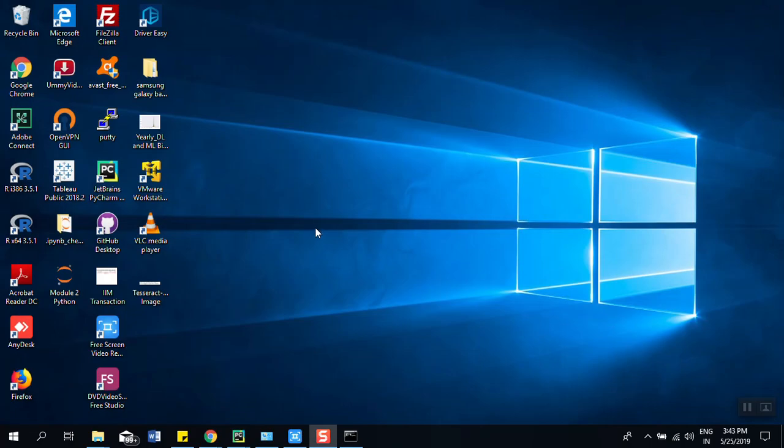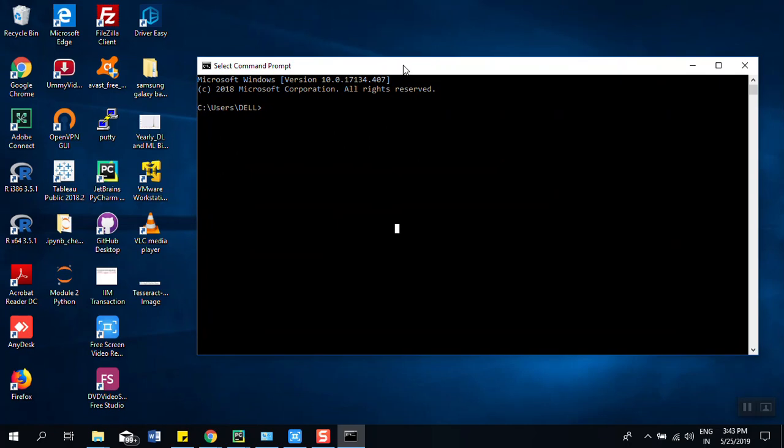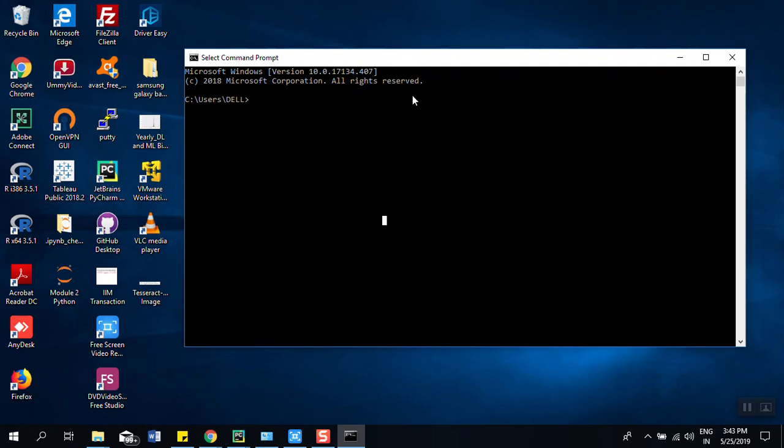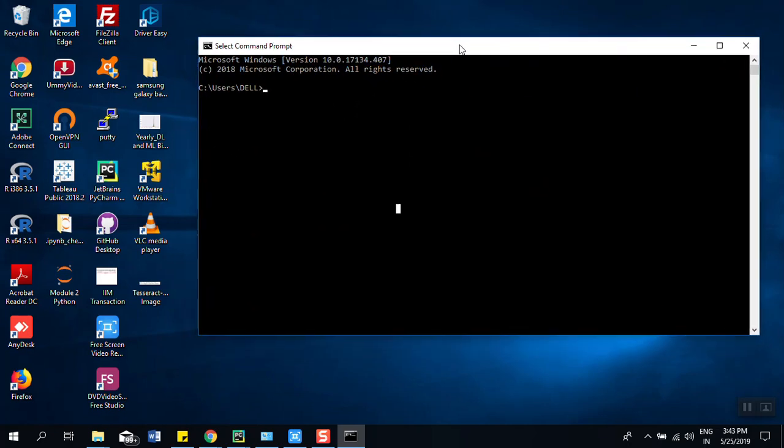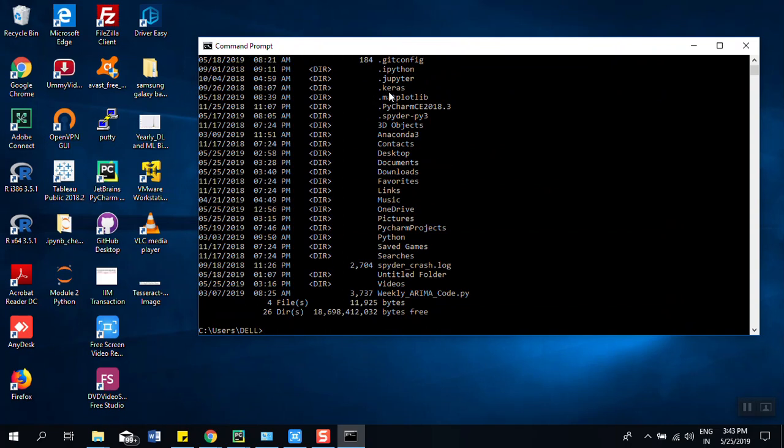This is an image file so we have to convert it into text file so that we can use it further. Right now we are in Dell so we want to go to desktop.